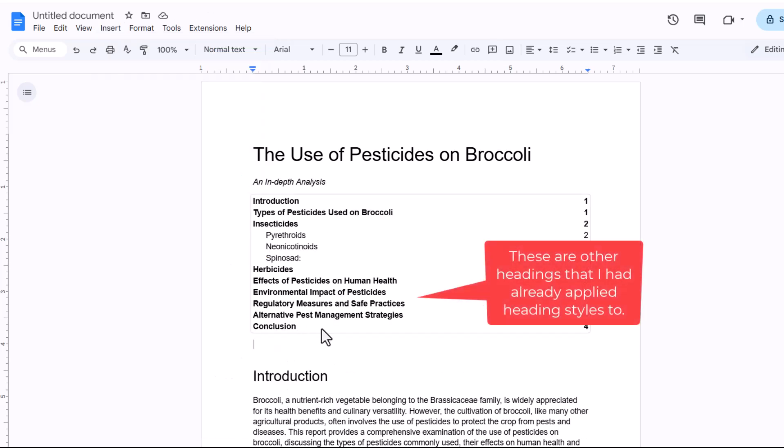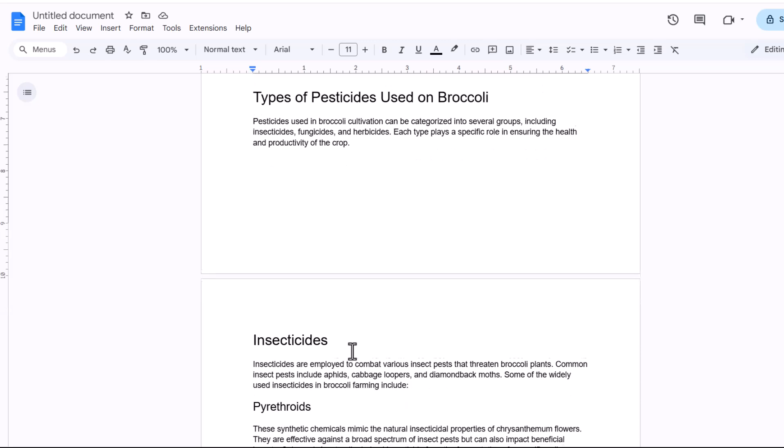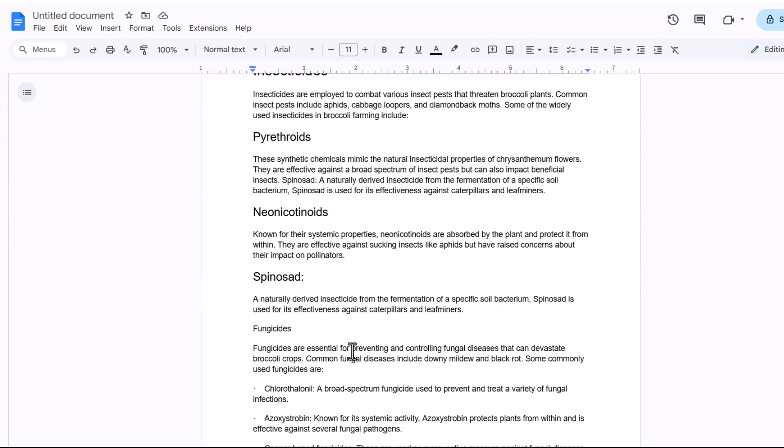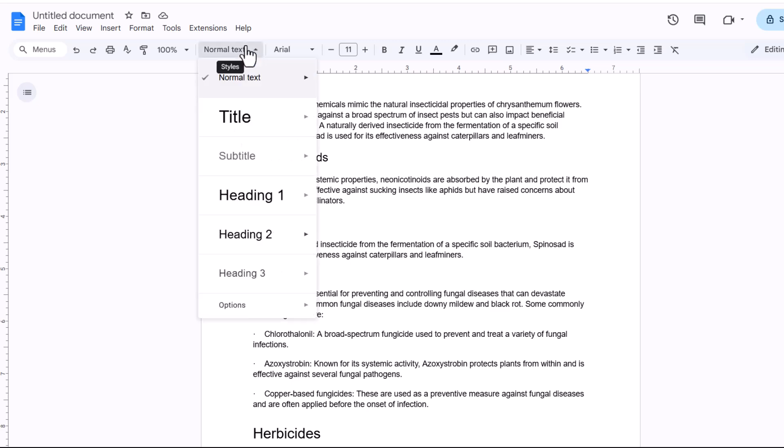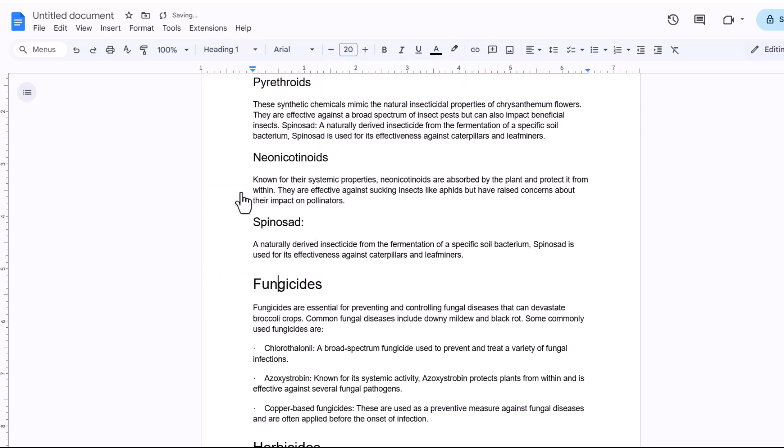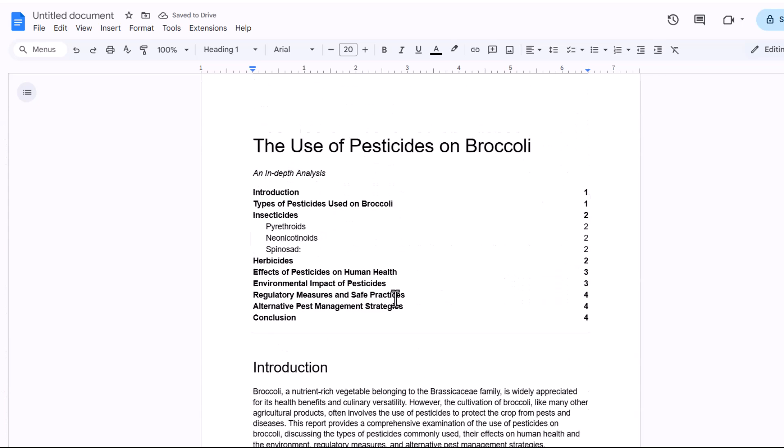Now say I introduce another heading which I then want to appear in the table of contents. What I can do is go down to that heading, so let's say it's fungicides here. I apply a heading style, so I'll say that's a main heading.